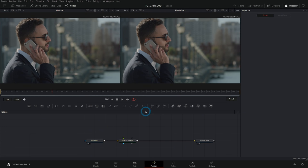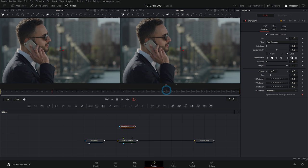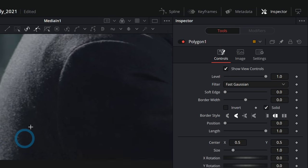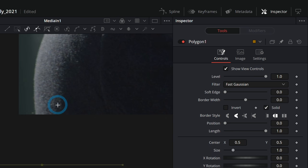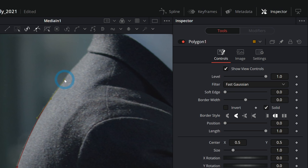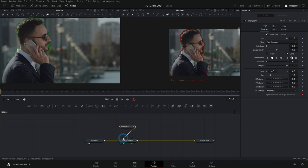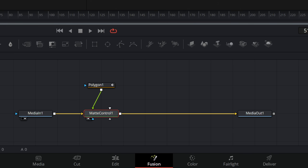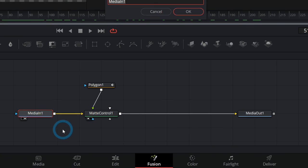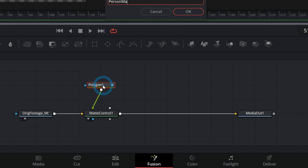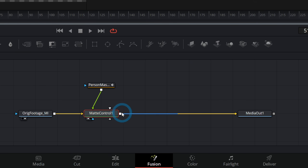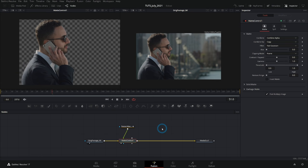For now we're going to draw a much better mask at frame 51 using a polygon mask. I'll drag one down, not connect it to anything, select it, and with the polygon mask selected it's time to do some tracing. I'm going to start down below so there are no problems with the bottom edge and we'll do a really good job tracing him out. Now I have him traced out and we can attach this polygon mask to our matte control at the green input. Hit 1 on the keyboard and there he is, cut out. Let's get organized — I'll rename the media in 'original footage_mi,' the polygon 'person mask_ply,' and leave matte control as is.